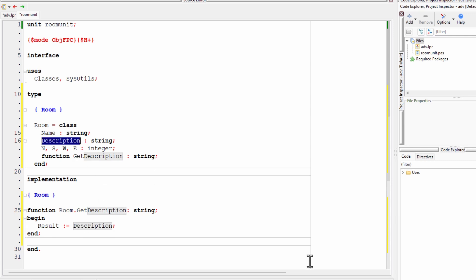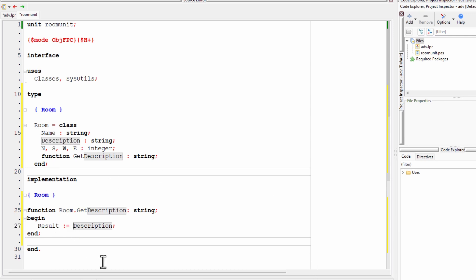But I think I want it to be a bit more useful than that. Oh incidentally, I should mention that result is a sort of automatically declared variable that you can use when returning a value from a function.